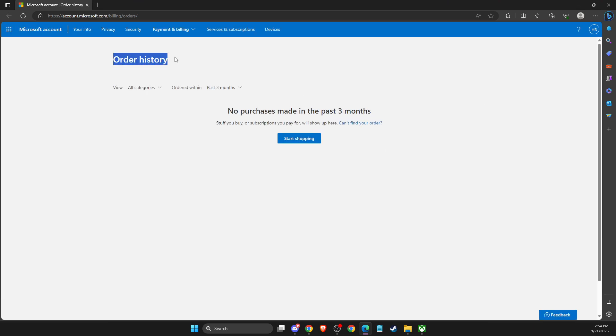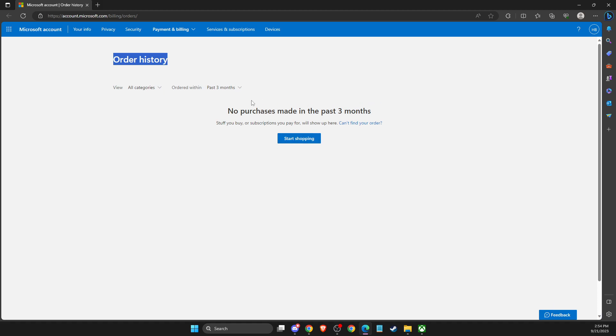Then you'll be redirected to the page where you'll see your order history. As you can see here, I did not make any purchases with this account for the past three months.